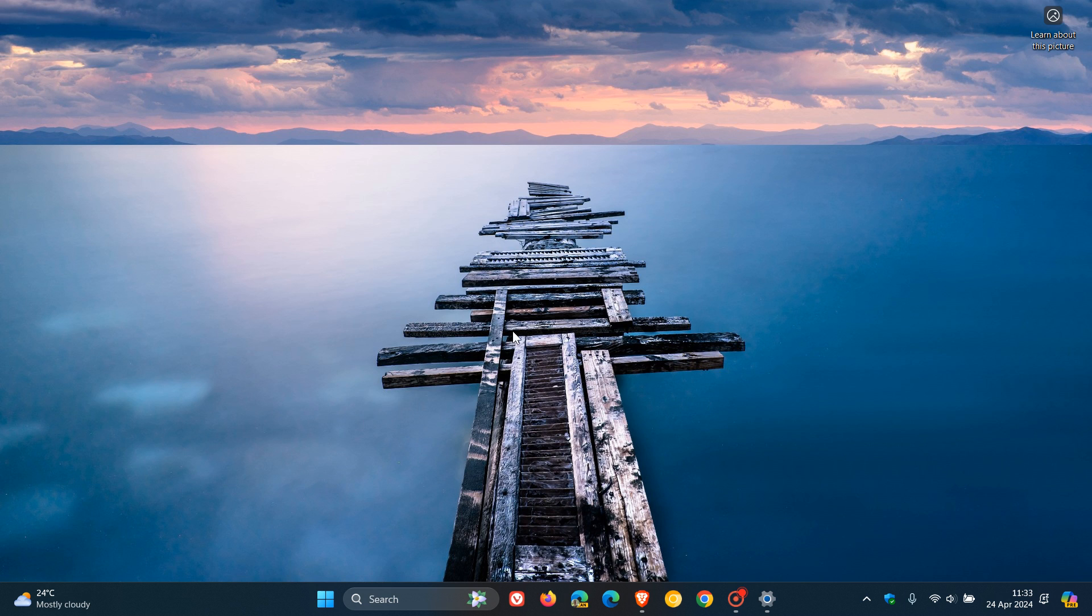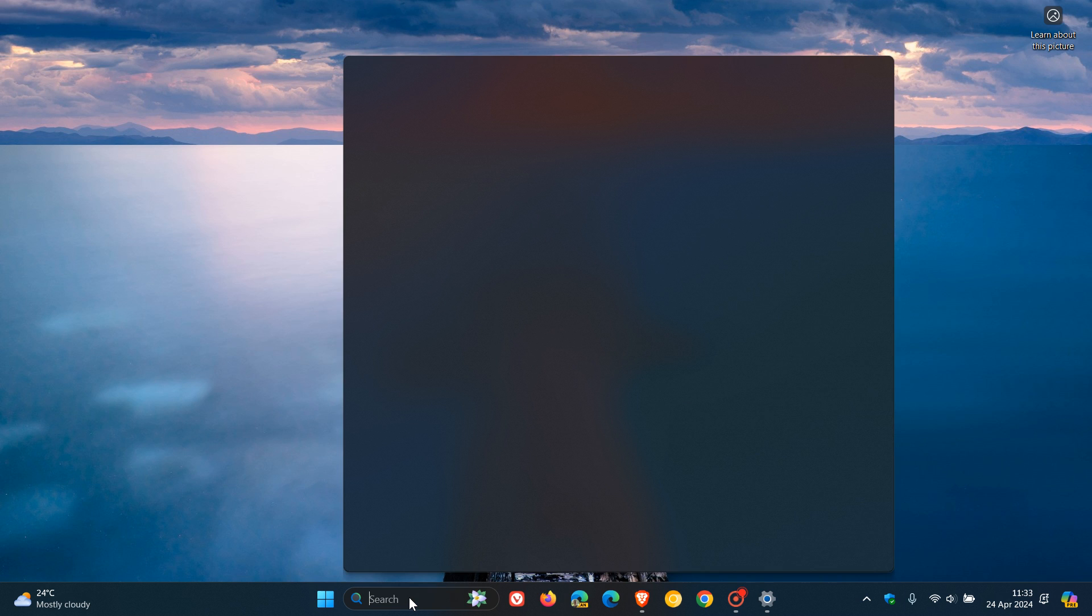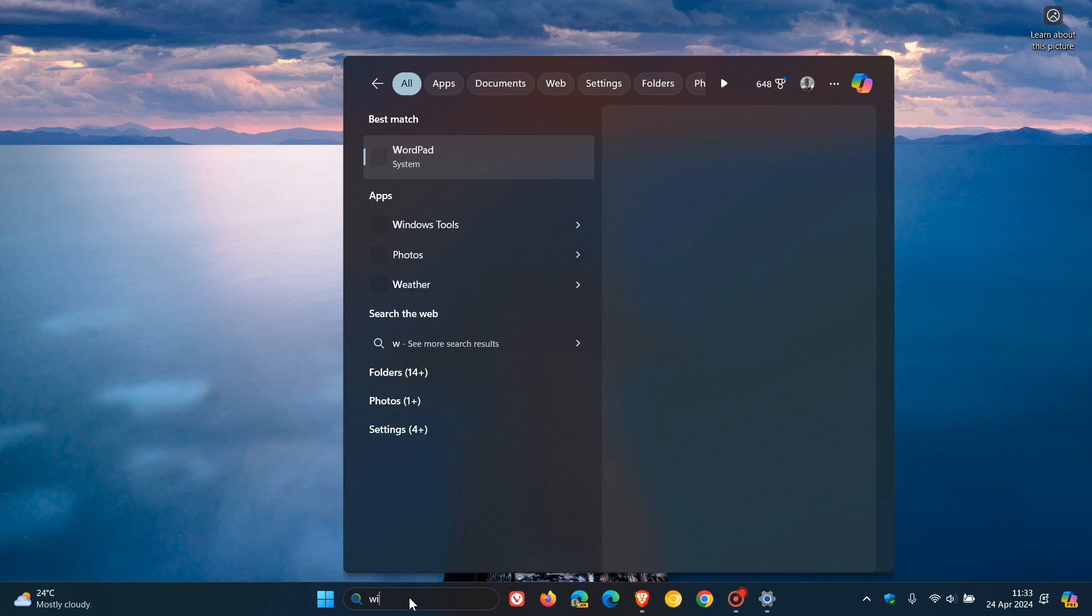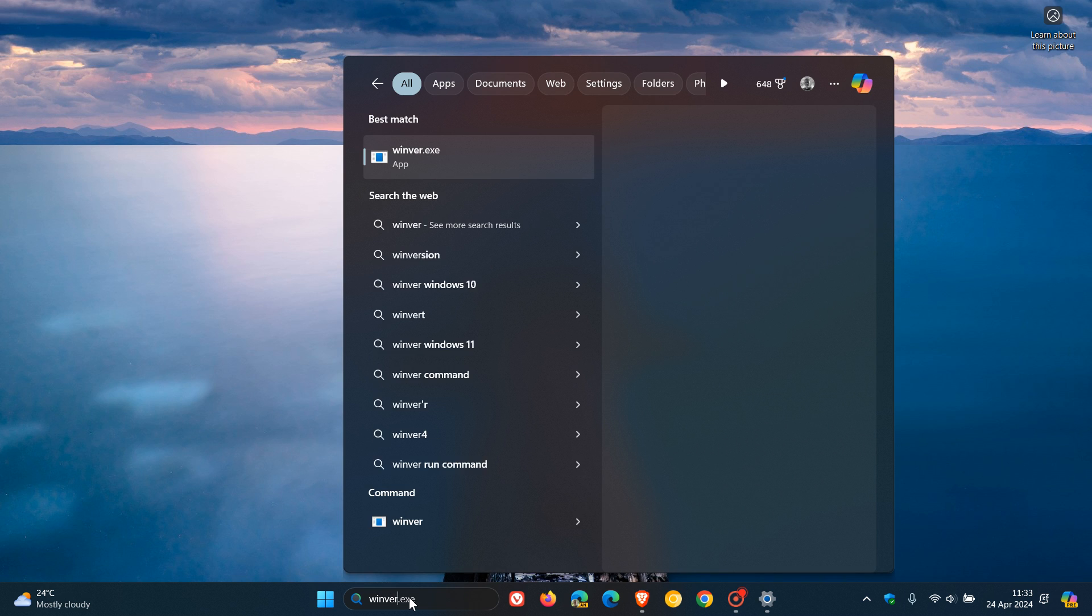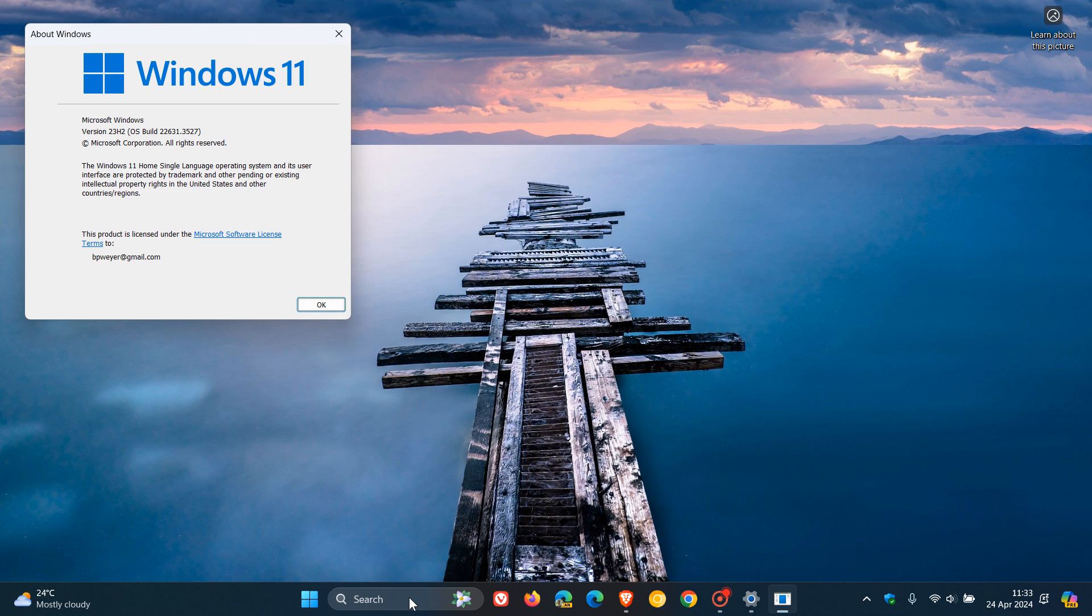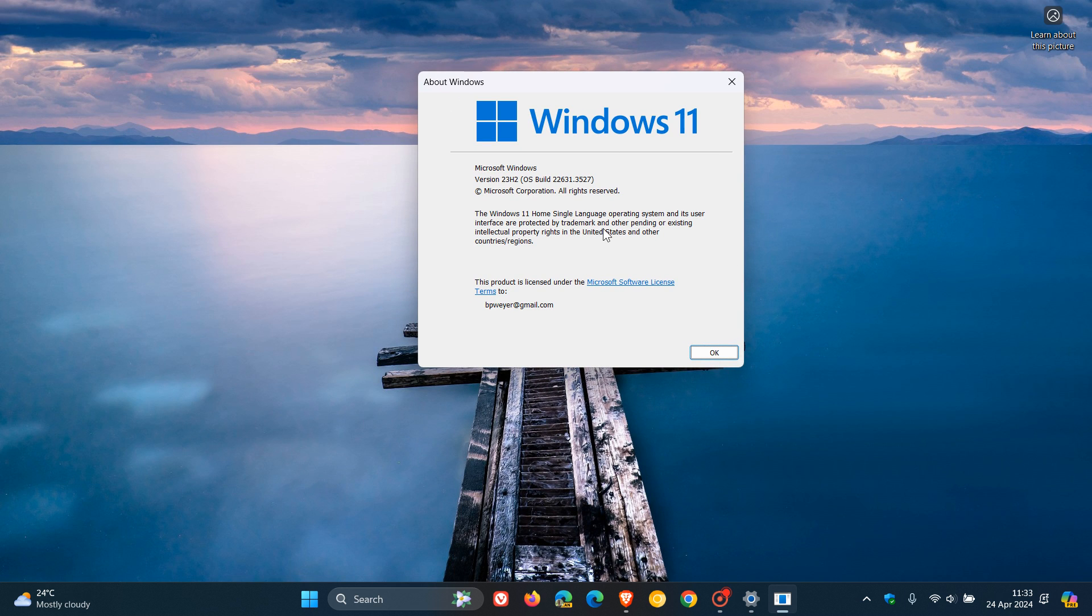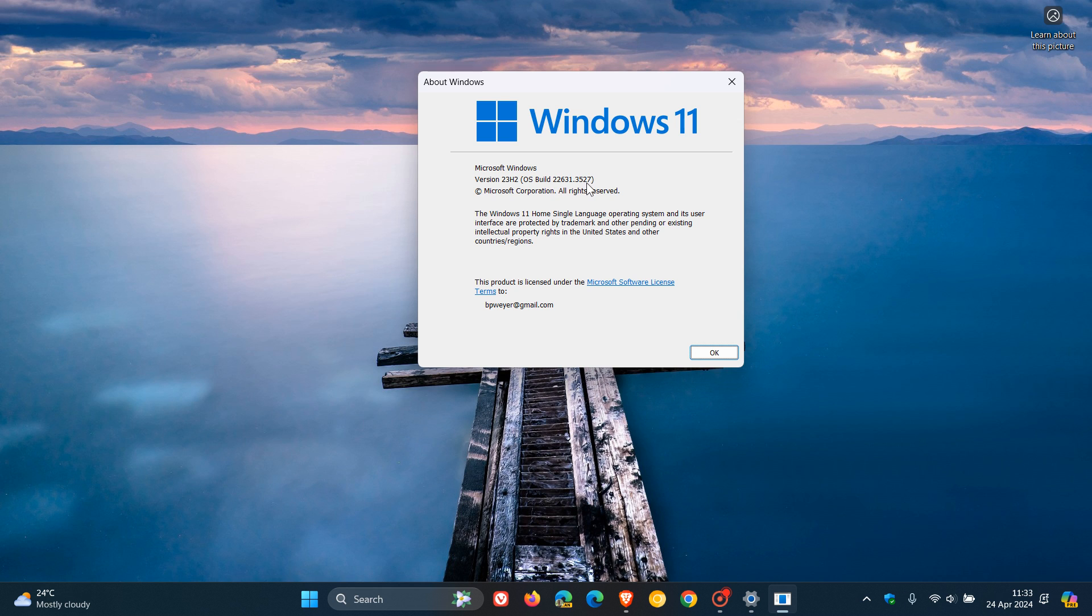And just to find out what our build has been upgraded to, if we head over to our search and we just enter Winver, about Windows. So for Windows 11, 23, H2, the OS build is now sitting on 22631.3527. And if you're still running 22H2 of Windows 11, that'll be 22621.3527.